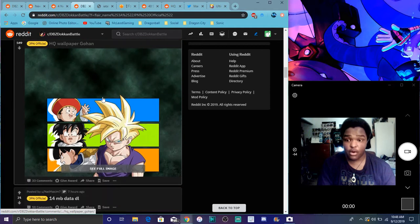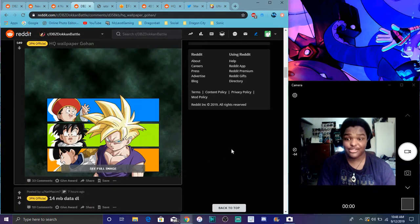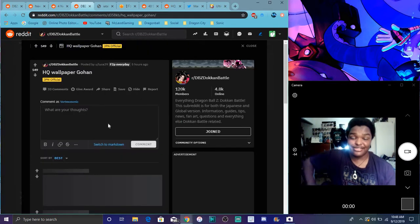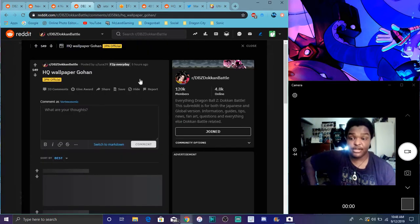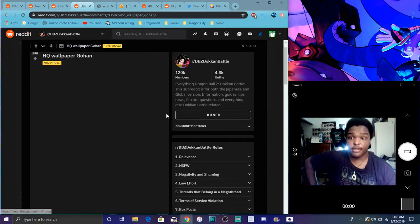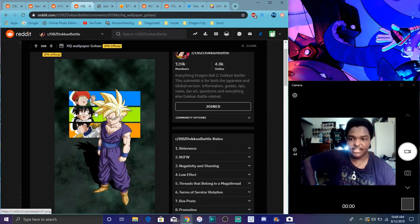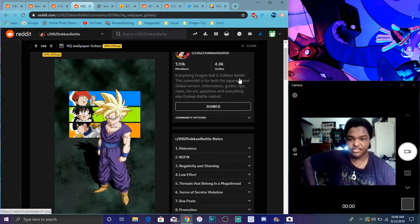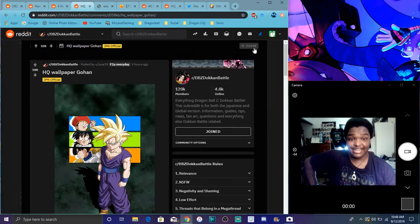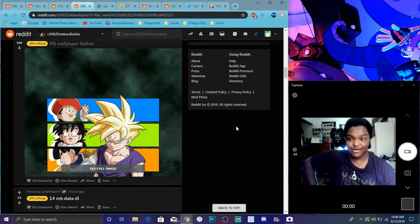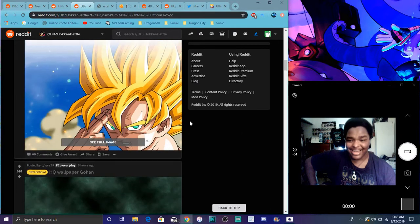Yeah. We do have a new wallpaper right here for Gohan. Which is cool. I love it. I was like. Because this is like from straight from the manga. And stuff like that. You know. Going through all the years. Stuff like that. It could be my new wallpaper.